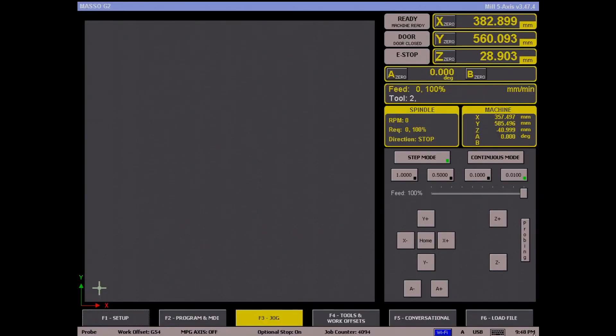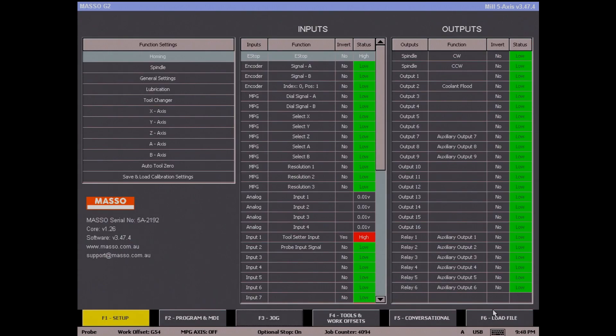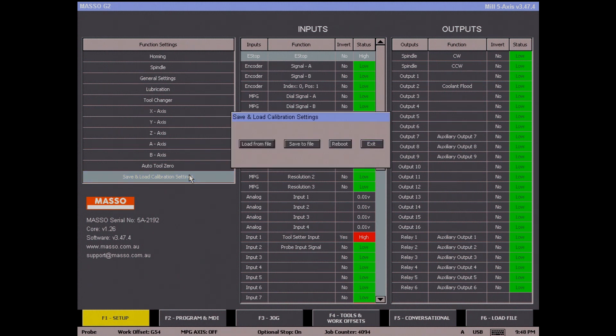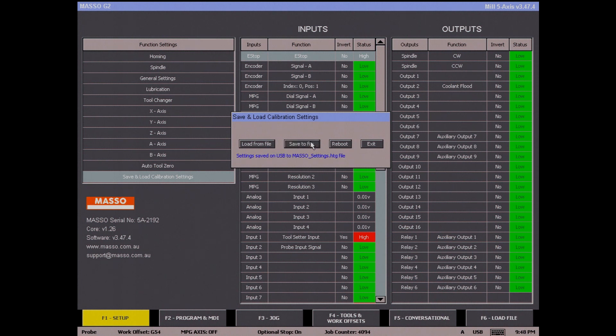To save your configuration, go to the F1 screen and open save and load calibration settings. Click on save to file and your configuration will be saved to your flash drive.